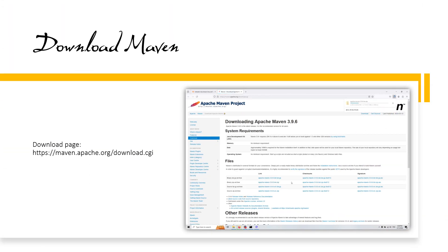If you don't have Maven installed, install it by following the instructions on the Maven download page.